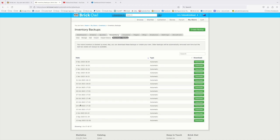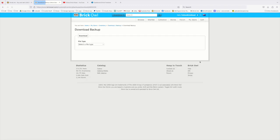Given that BrickFreedom stopped syncing with BrickOwl and BrickLink pretty soon after things happened, and there's been no notice of any unusual activity on BrickOwl at all, it's pretty much safe to say that this is as good as it gets. If you go through your inventory on BrickOwl, assuming you have BrickOwl, you'll be able to see where you're at.